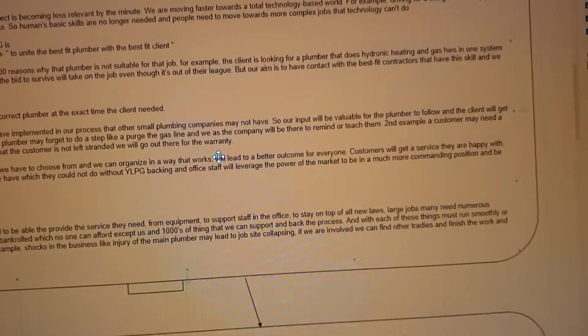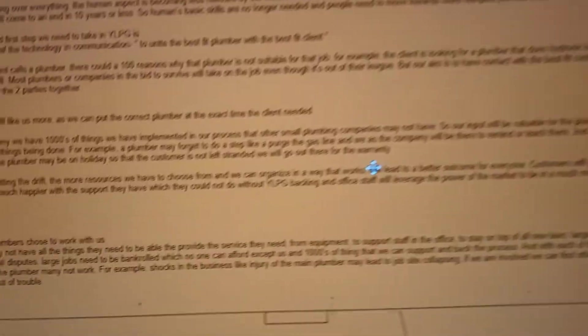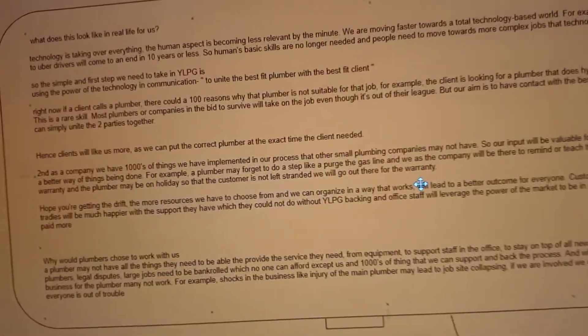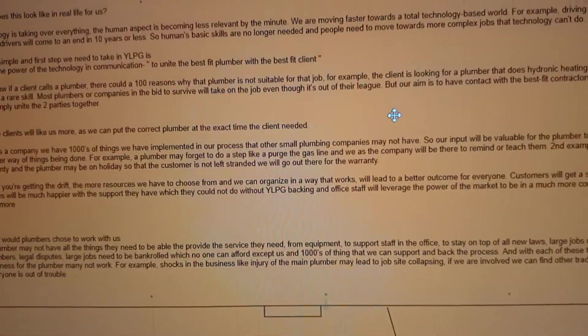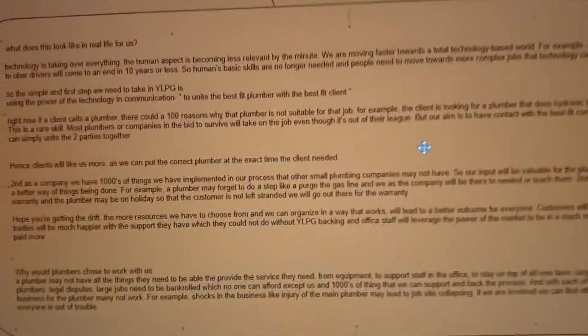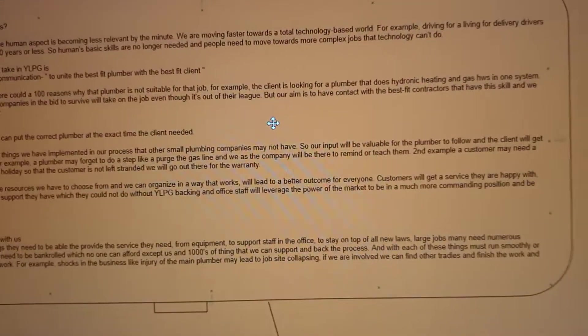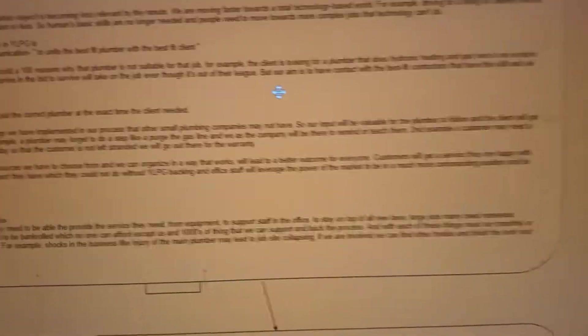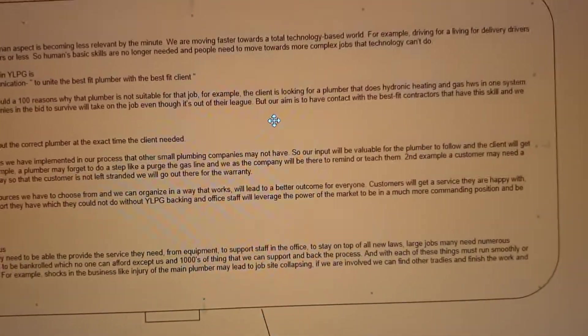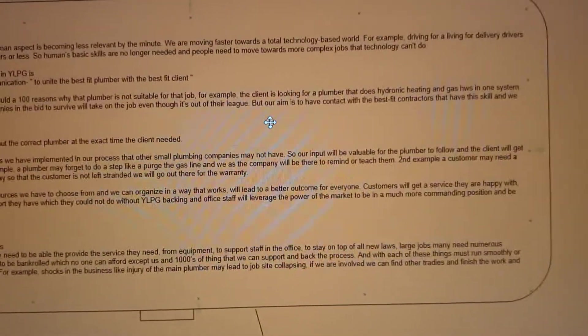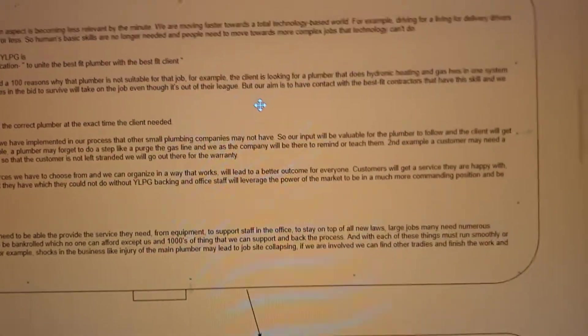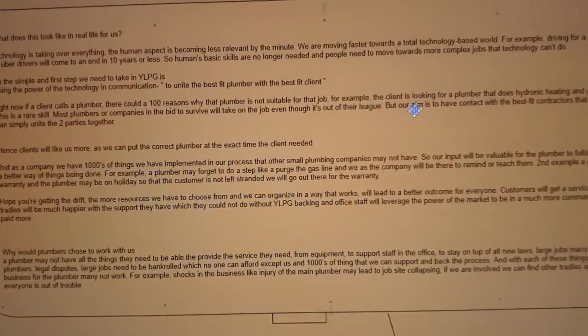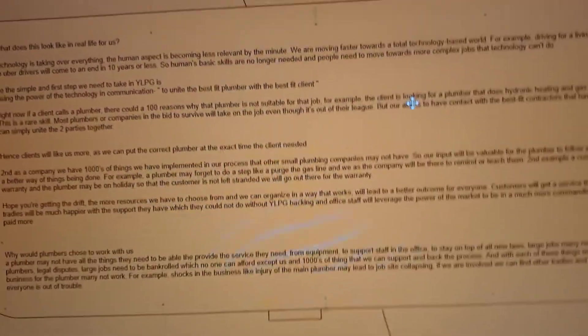For example, the client is looking for a plumber that does hydronic heating and a gas hot water system in one. It's a very rare skill. In my experience, most plumbers or companies will take on that job even though they have no experience in it. They'll just say I'll figure it out, I'll watch YouTube, which is all well and good. But if we were to provide a better product for the consumer, we would take on the responsibility and go through our database and find the best fit contractor who's been through all the processes. We trust this person, they know the skills, and we get the right plumber to that client who can realistically fix this hydronic heating issue.